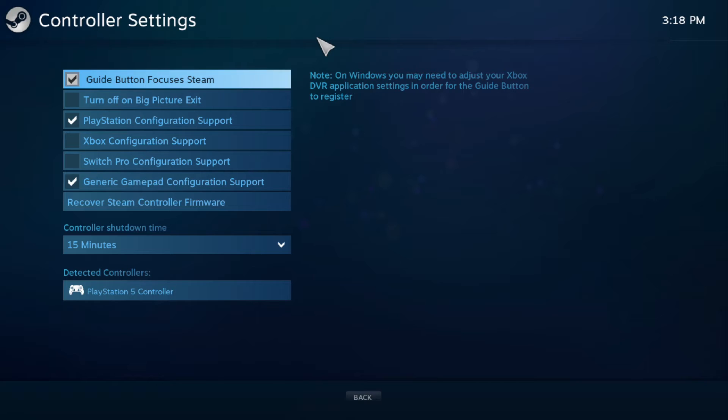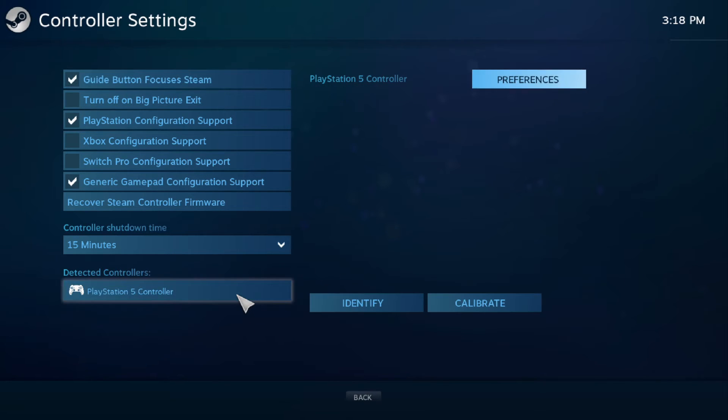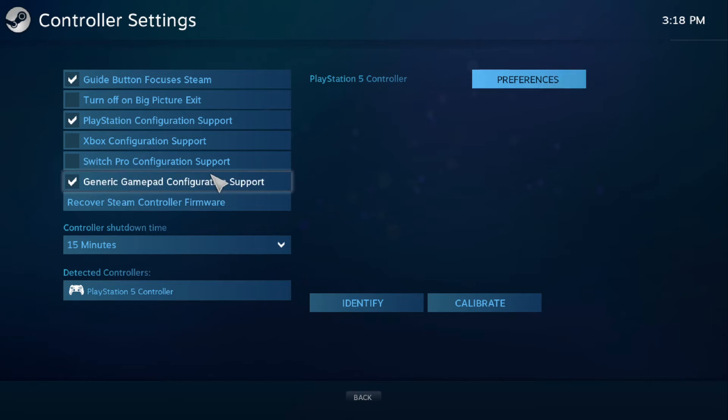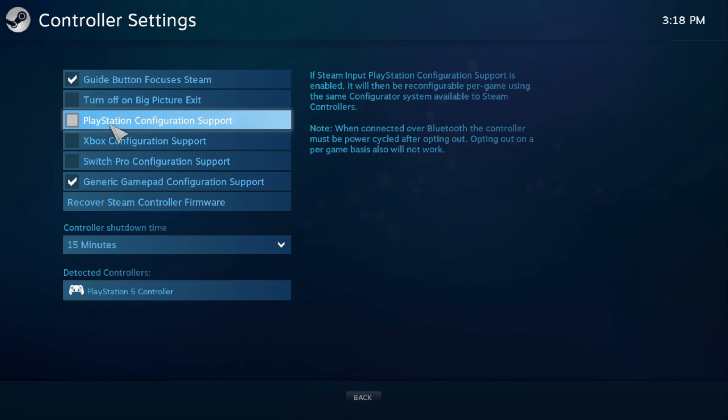It should take you to a big picture mode interface. Near the bottom left corner, you should see your controller listed under the detected controller setting. Assuming you do, then check the PlayStation configuration support and you're all set.